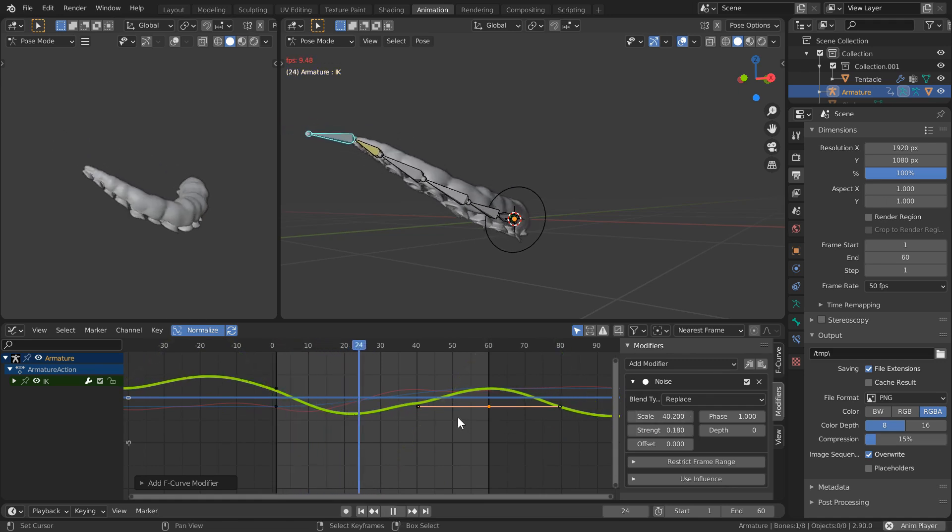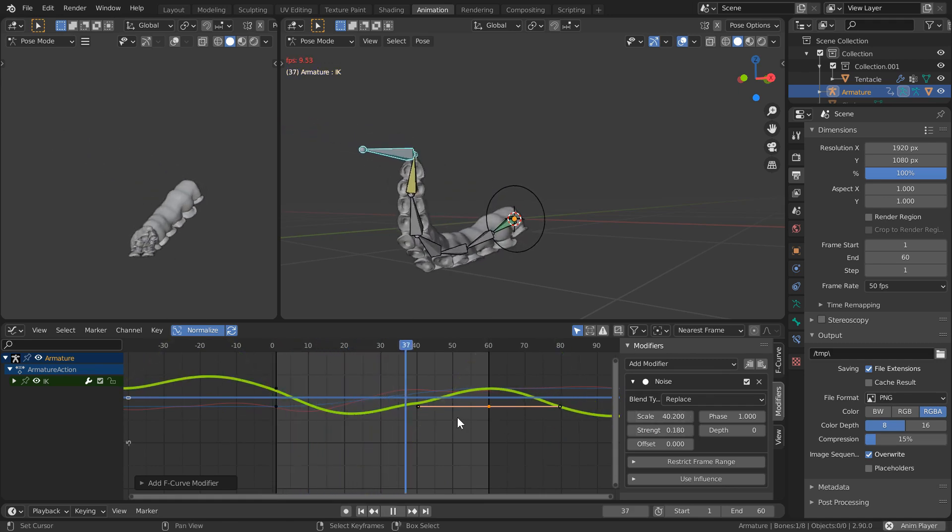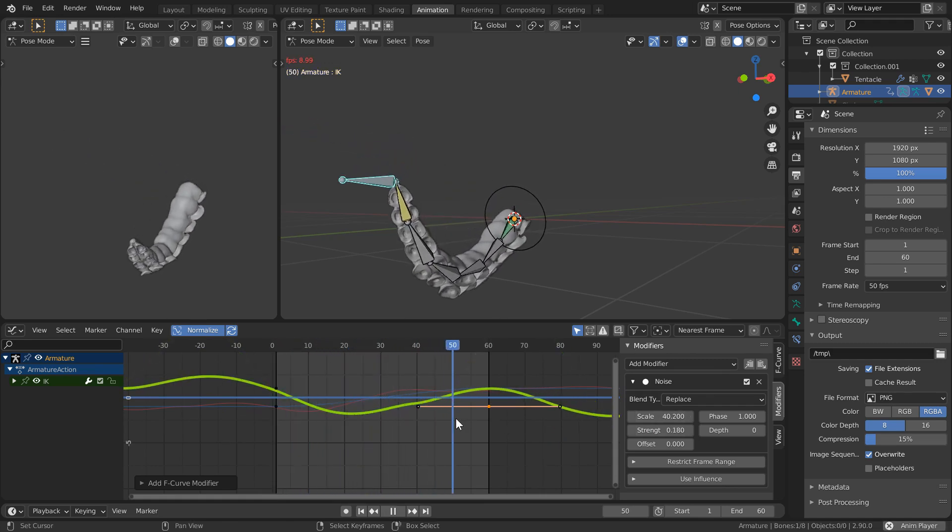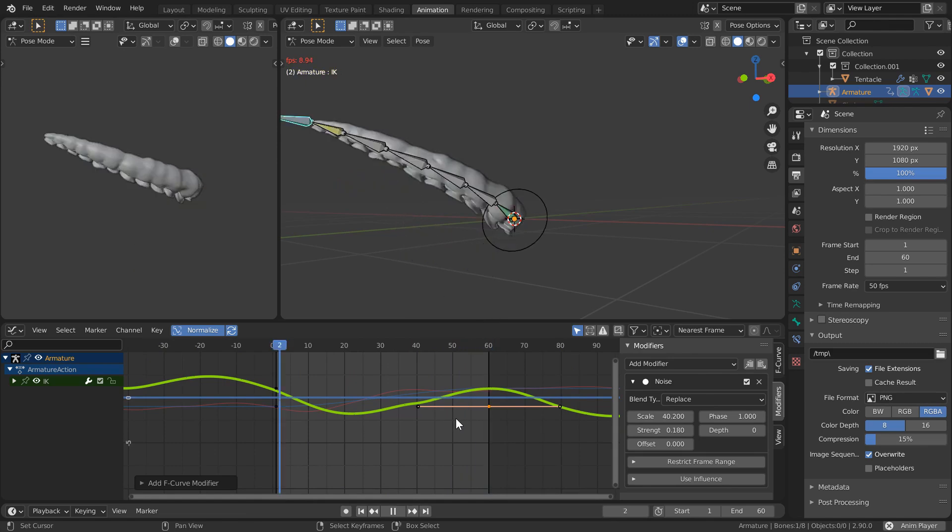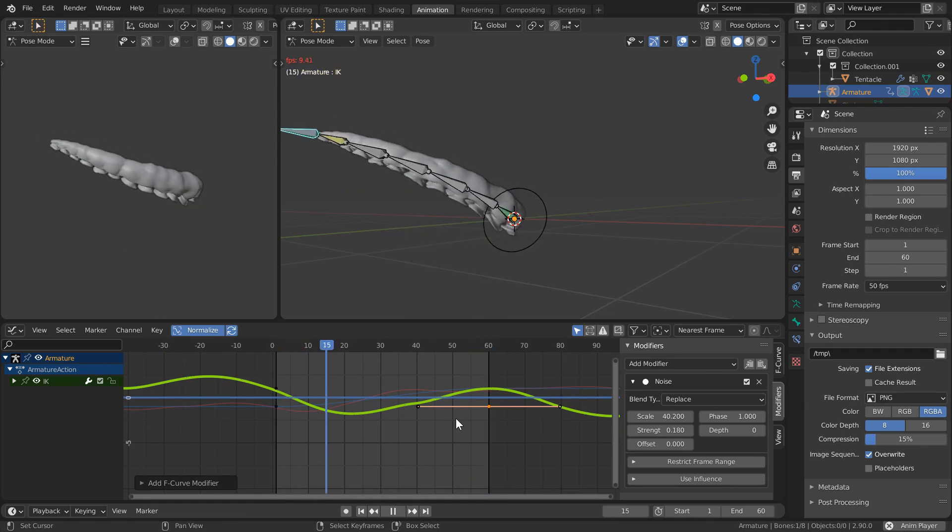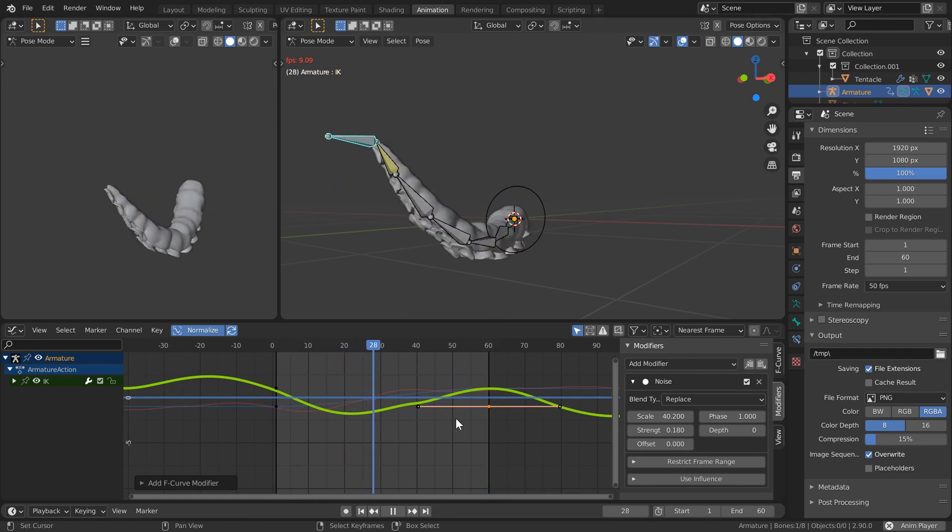This will help us get some secondary motion that would otherwise be a terrible pain in the butt to accomplish manually.